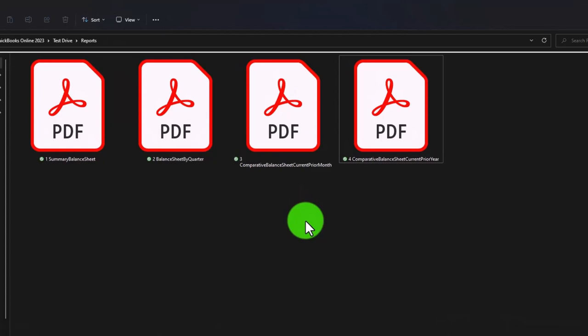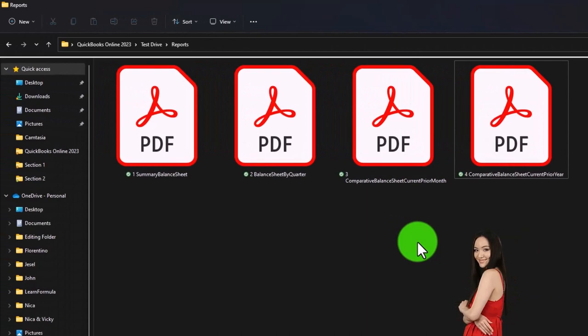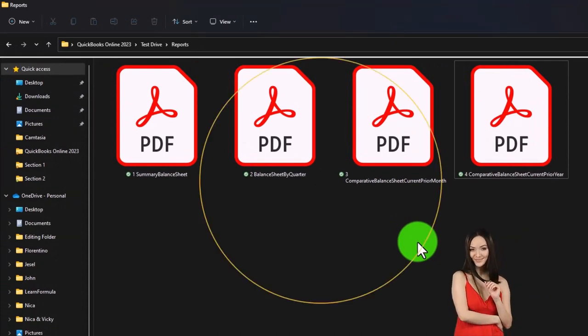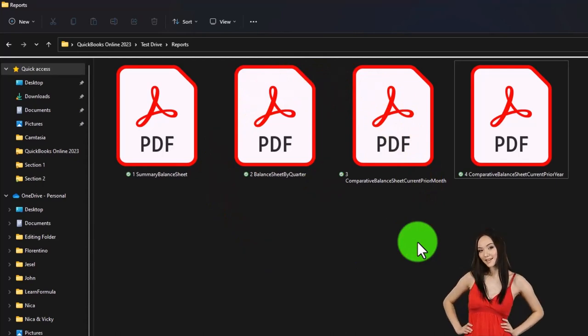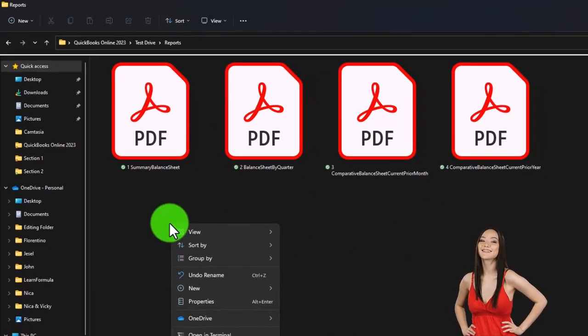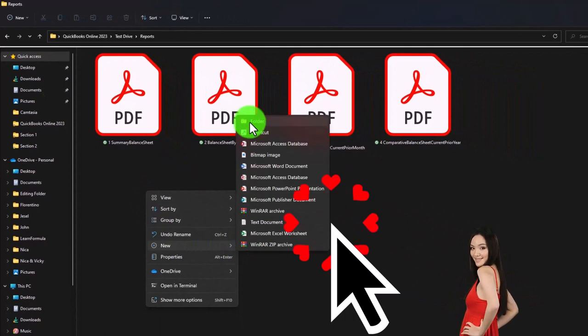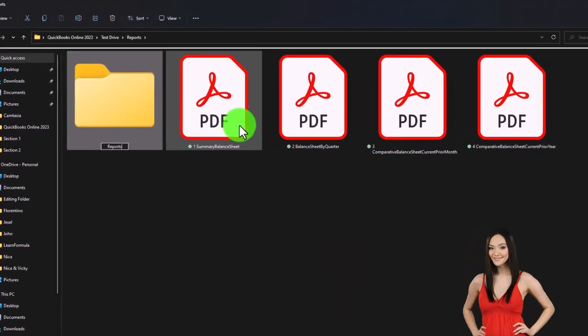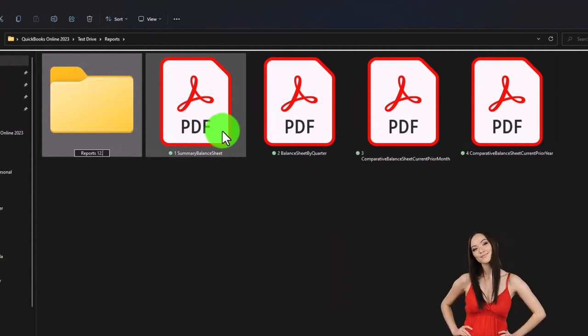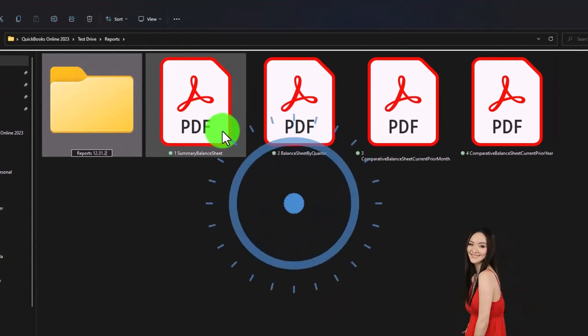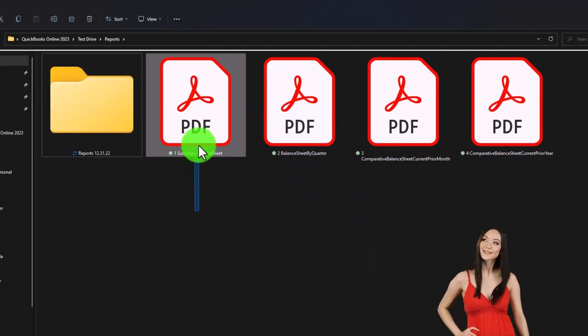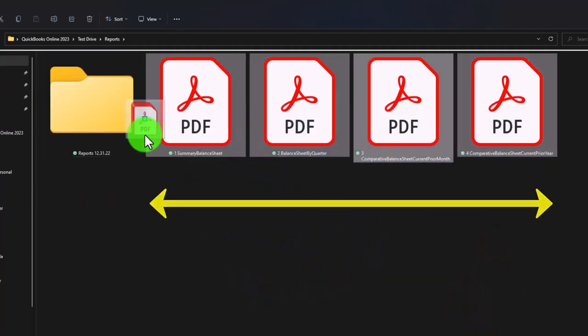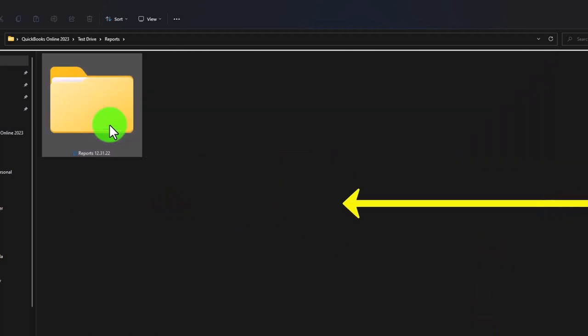It would probably be better if you can give it to them possibly in a cloud drive format like a Google Drive, or Microsoft OneDrive, or Dropbox. Or you can zip it and give it as an attachment in an email, which I think would be a little bit nicer. I can do that by adding another folder. I'm going to call these reports, reports as of 12-31-22.